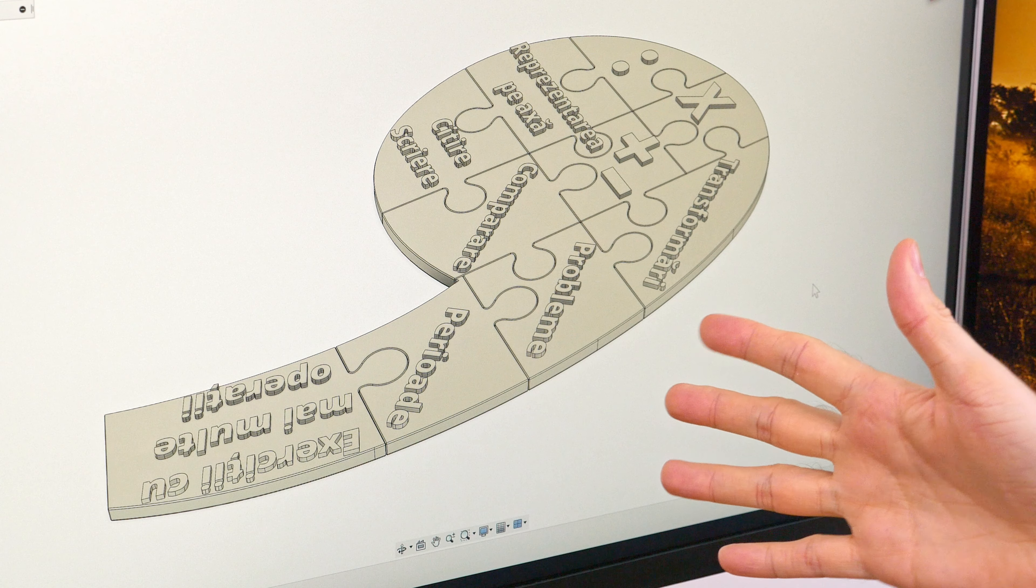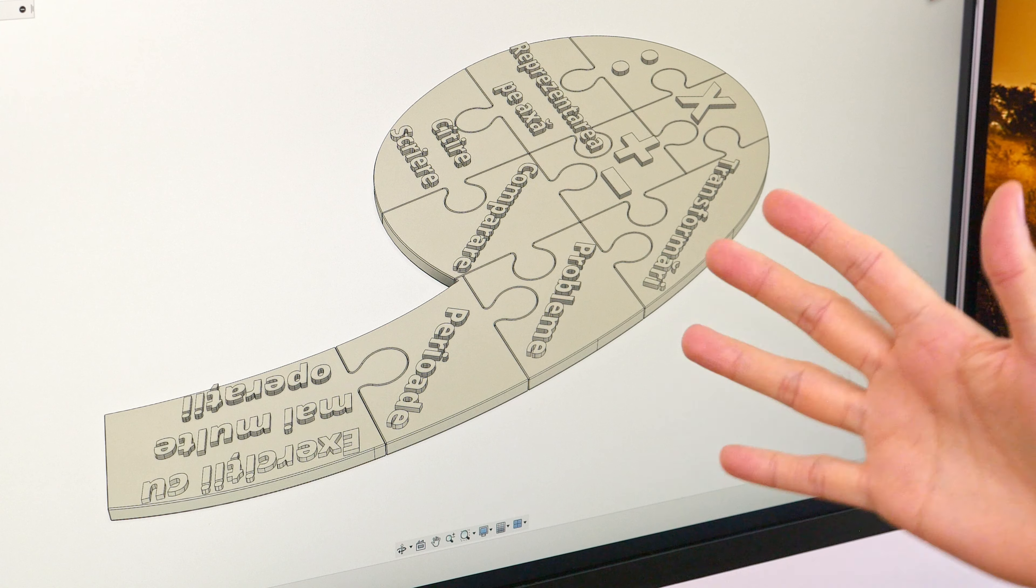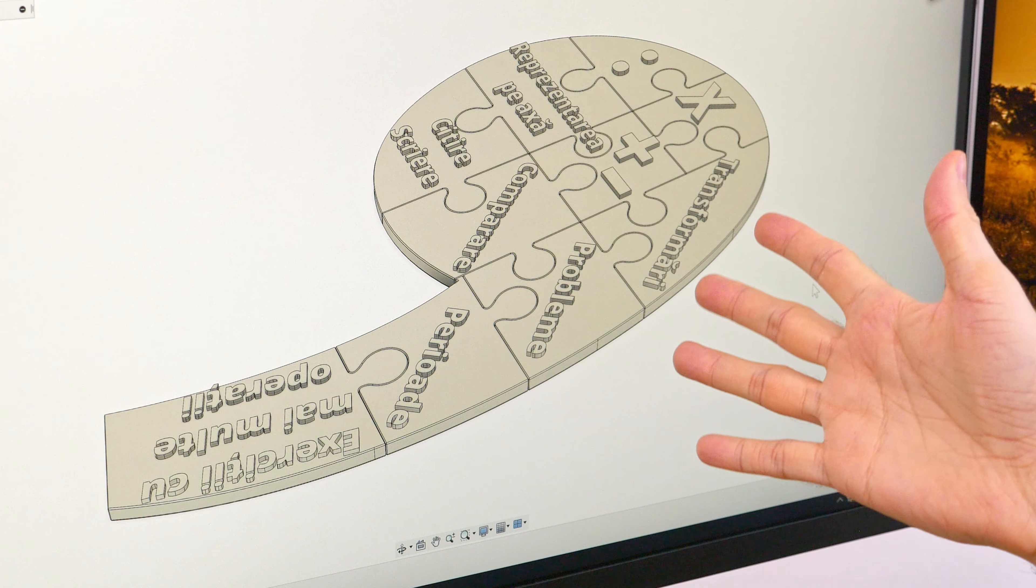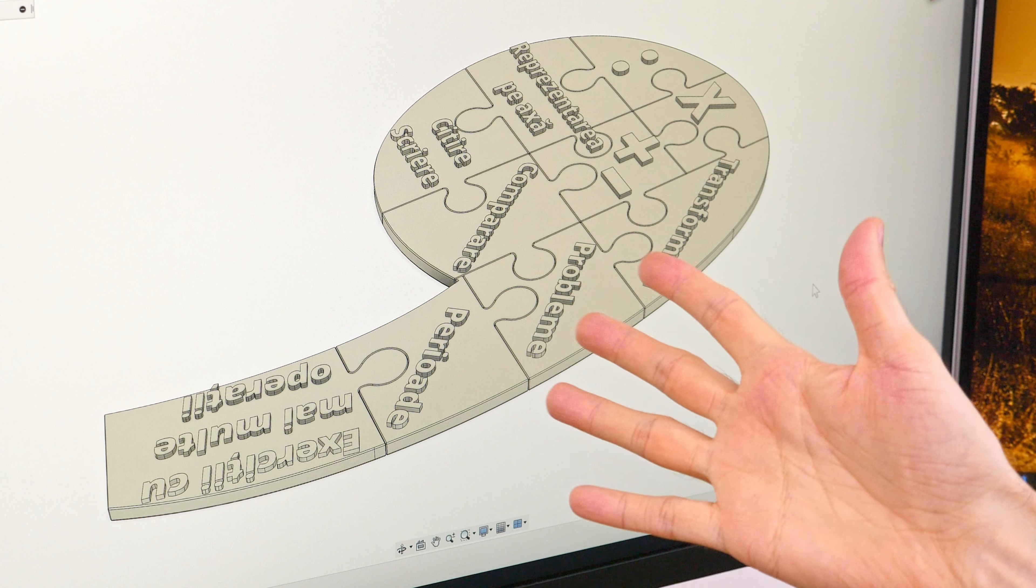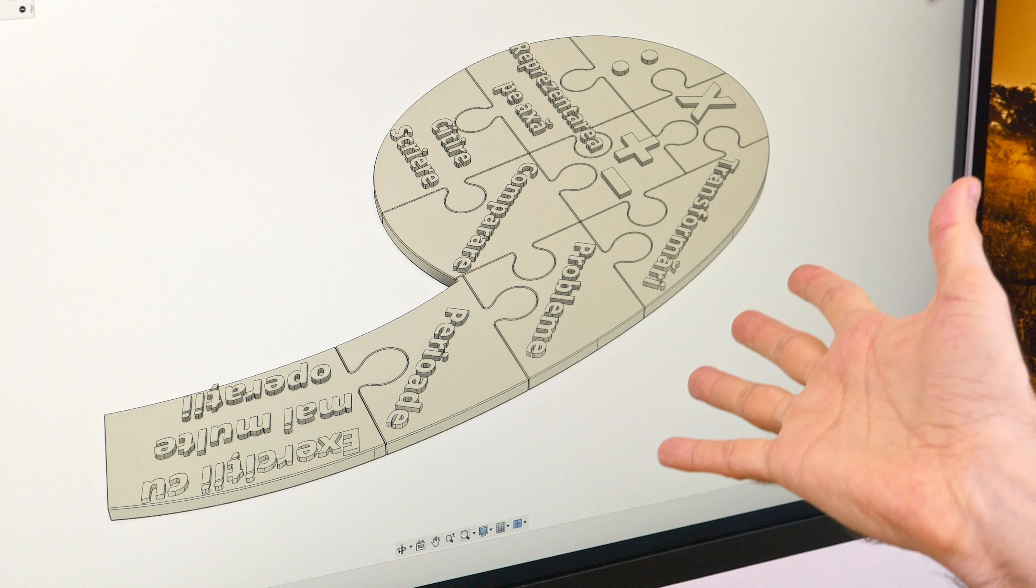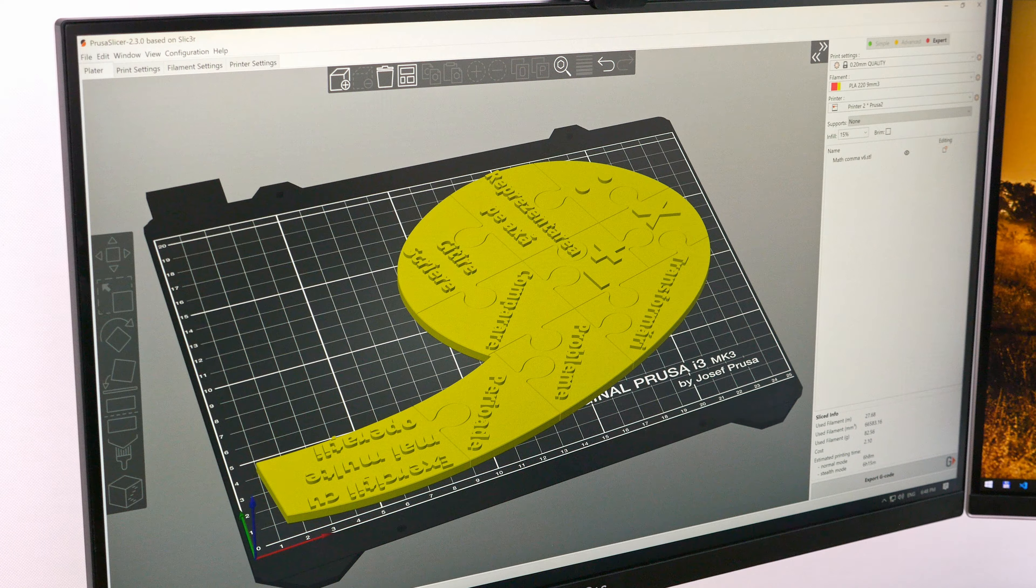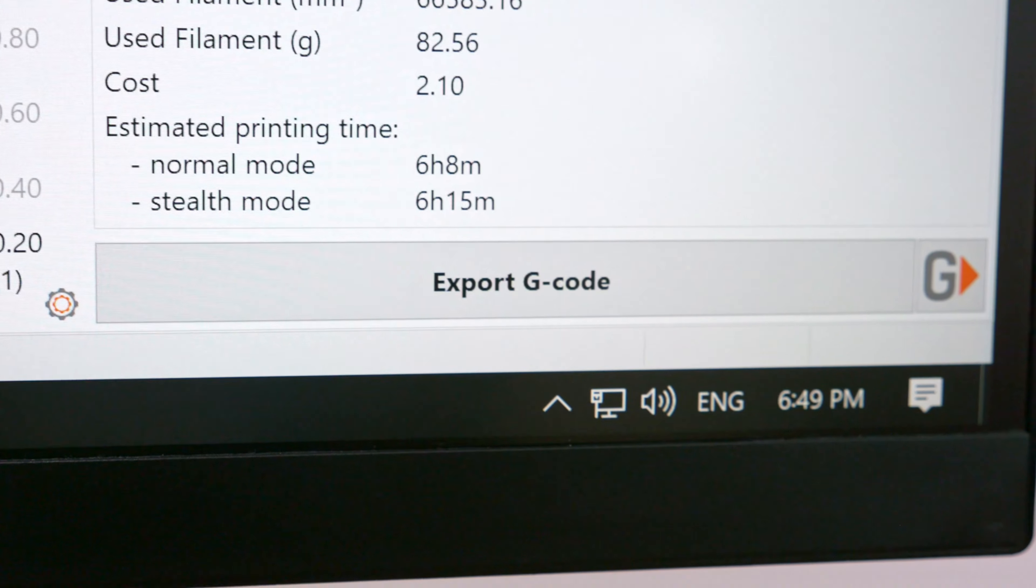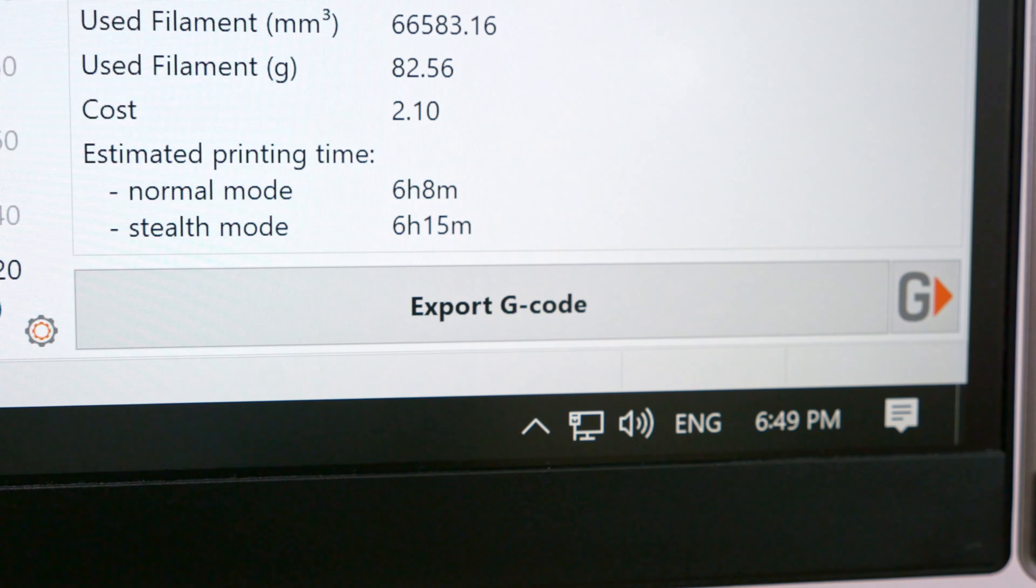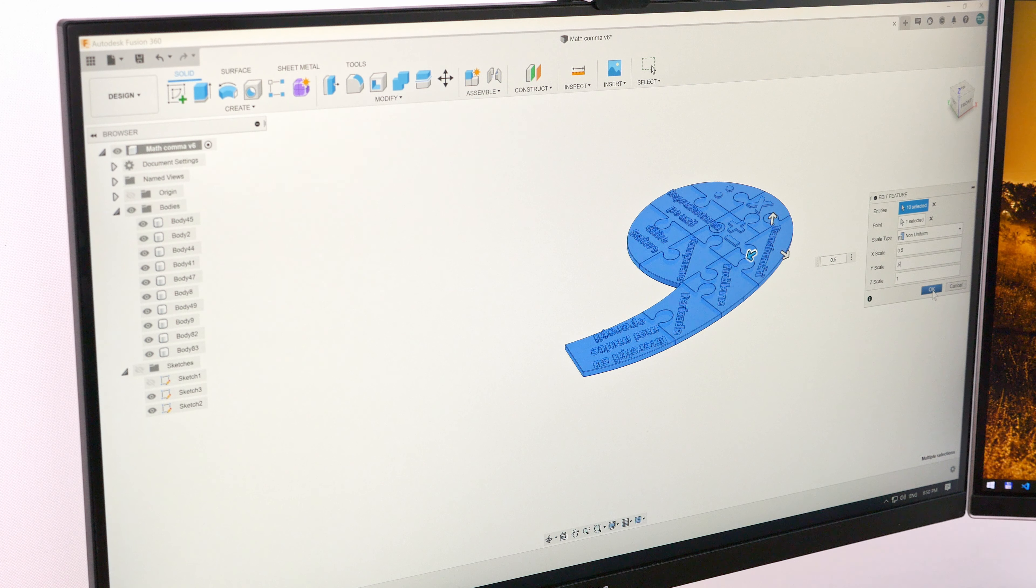She needs these by tomorrow morning. Print it 12 times each. Well that's good to know given that it's evening. Let's see. Six hours to print one set. Well I'm gonna scale it down a bit.